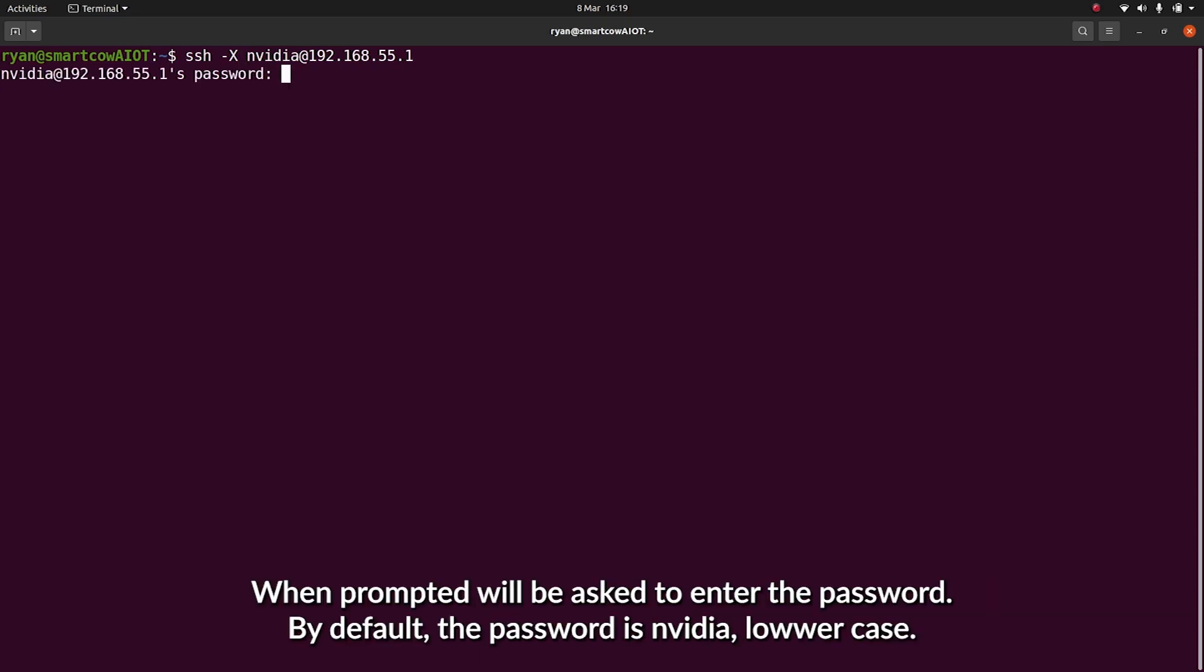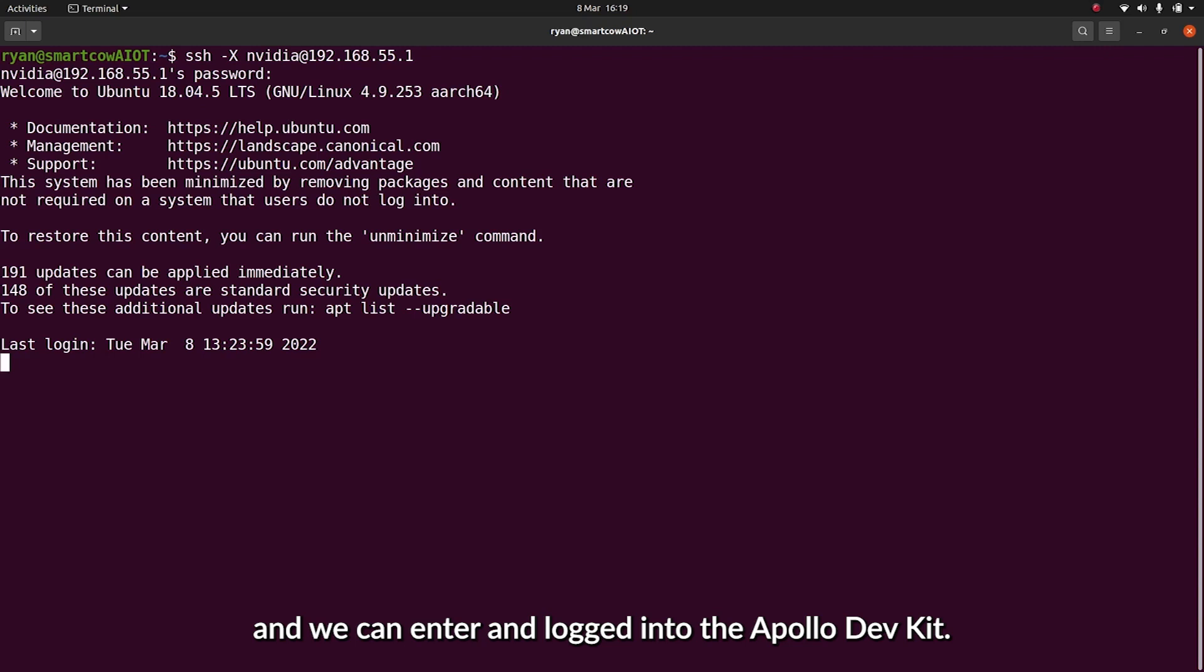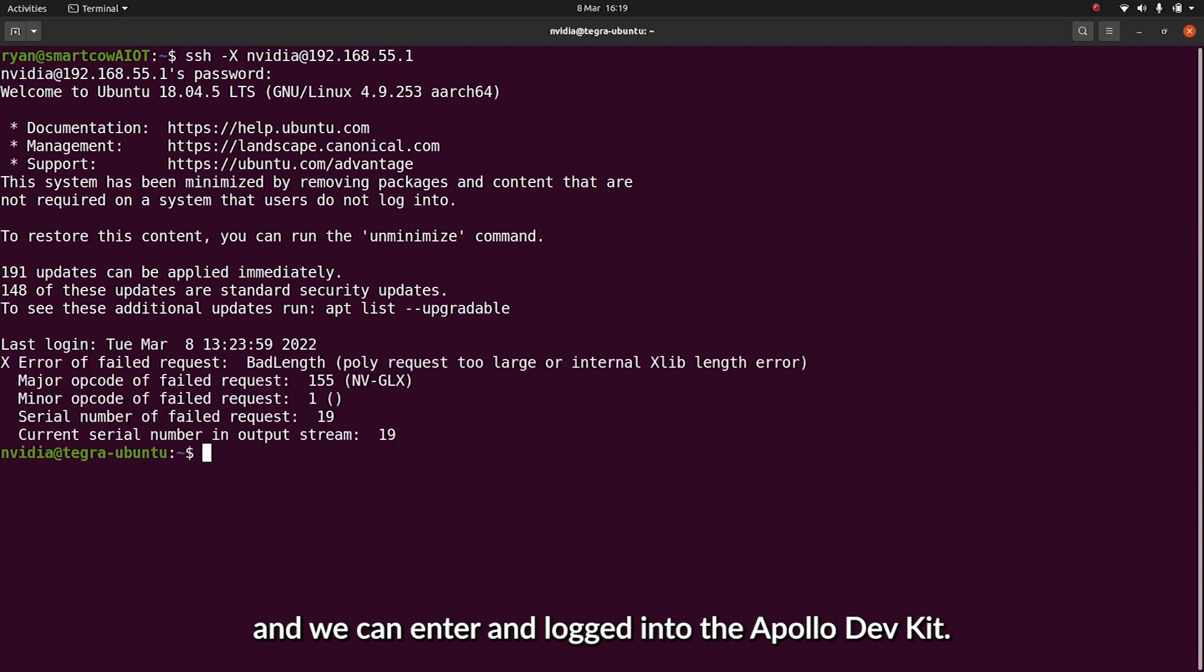By default, the password is NVIDIA in lowercase, and we can enter and we're logged into the Apollo Dev Kit.